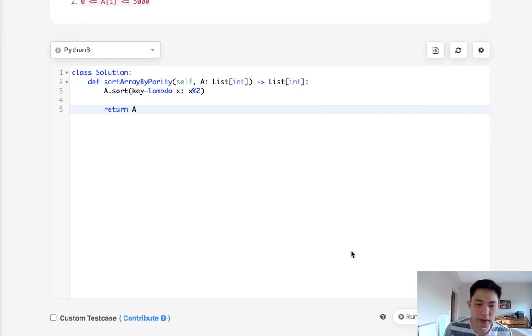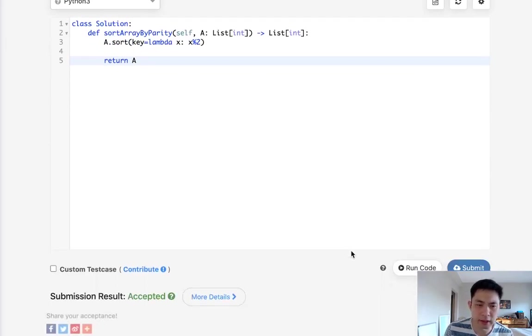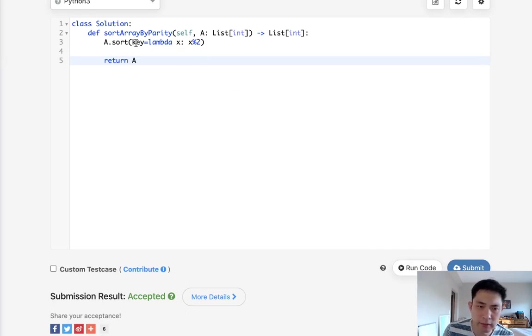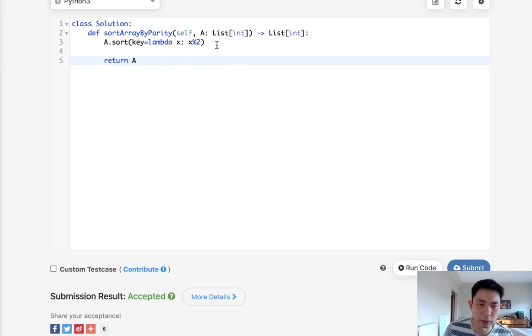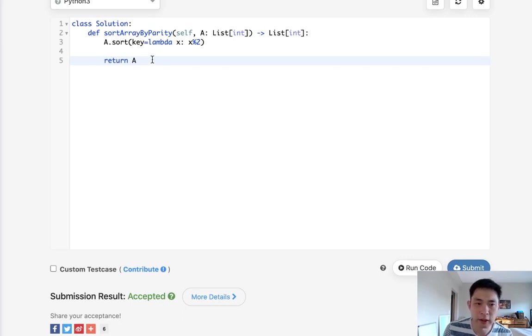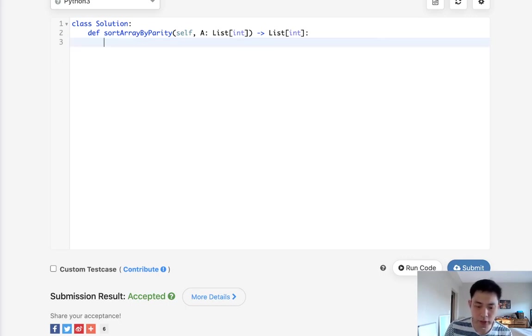So this is an n log n solution because normally sorting is n log n time complexity. Even though I suspect it's pretty close to n just because of what our lambda function is doing. But it also ends up using O of n space, depending on the sorting method. So what are some other ways we can do this?